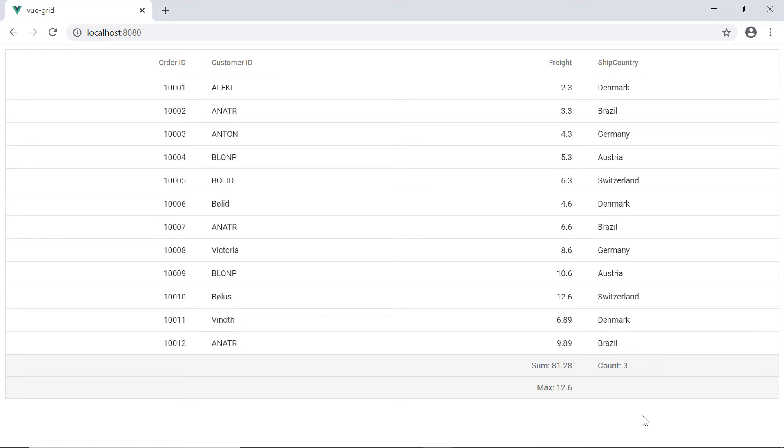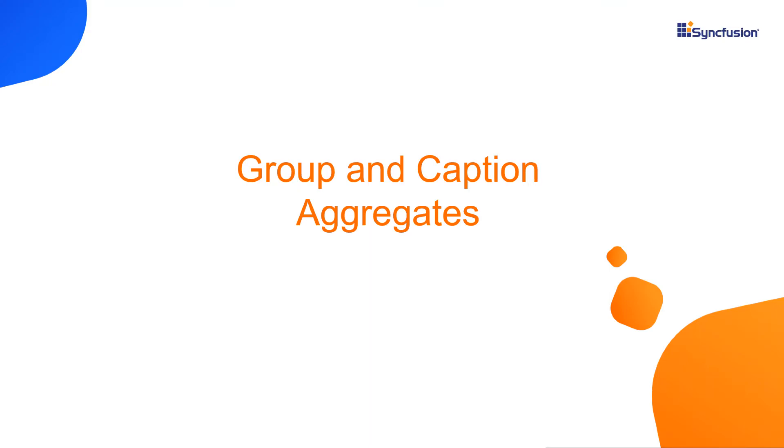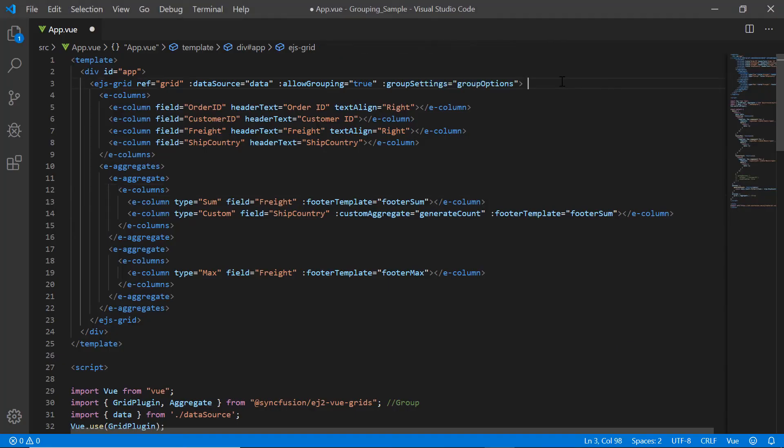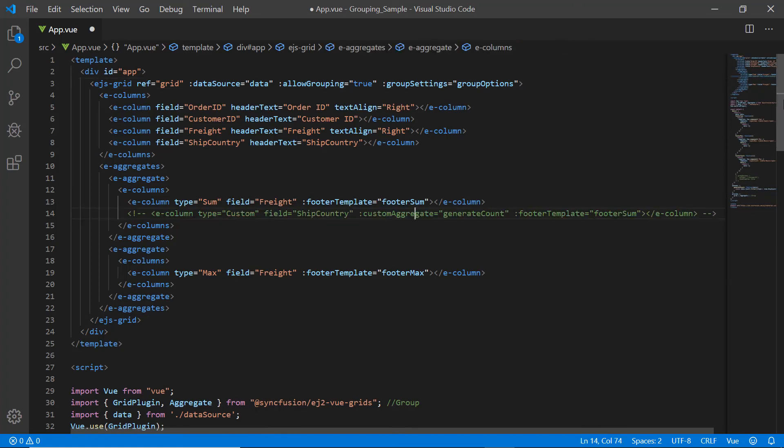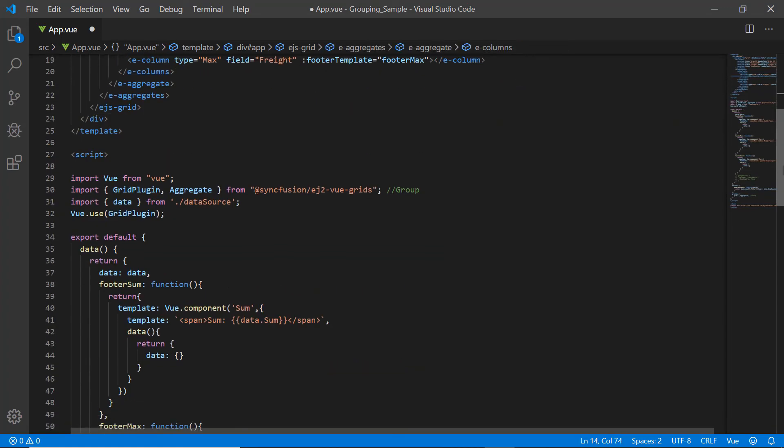Finally, I will show you how to add aggregates to the grouped columns. So I will uncomment the grouping related code in my example and I will comment out the custom footer related code.